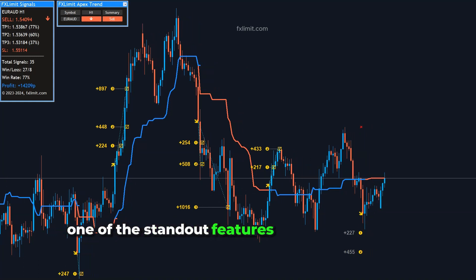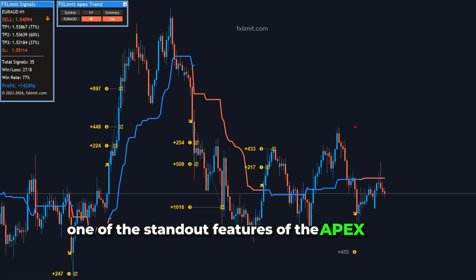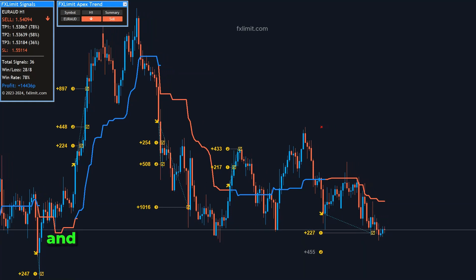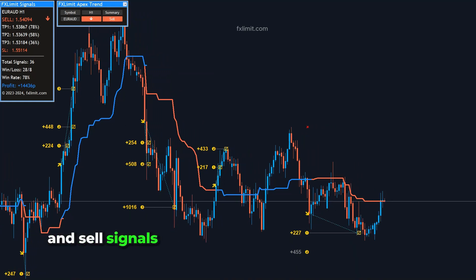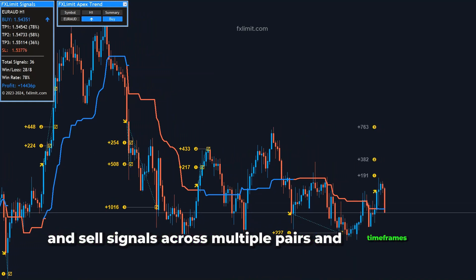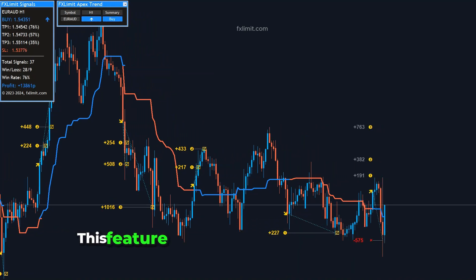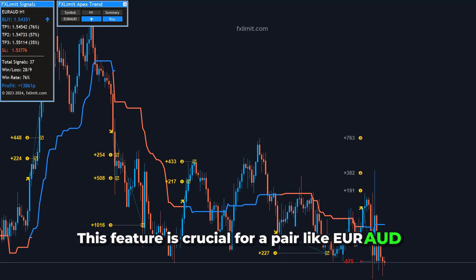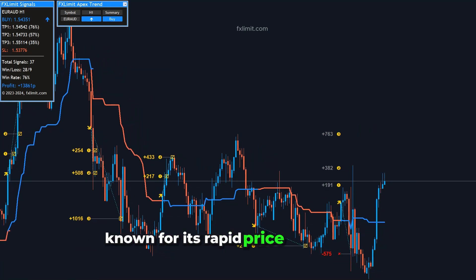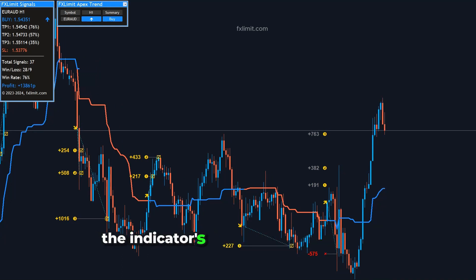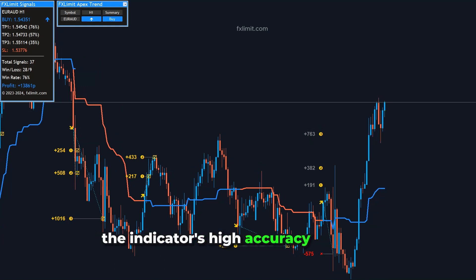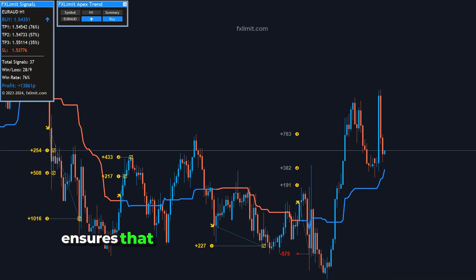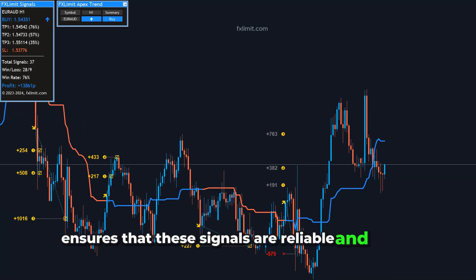One of the standout features of the Apex Trend Indicator is its ability to provide non-repainting buy and sell signals across multiple pairs and time frames. This feature is crucial for a pair like EUR-AUD, known for its rapid price movements. The indicator's high-accuracy strategy, using an advanced algorithm, ensures that these signals are reliable and timely.